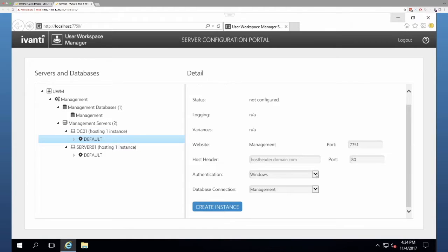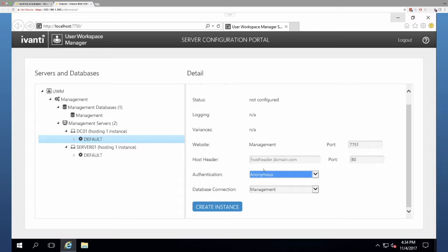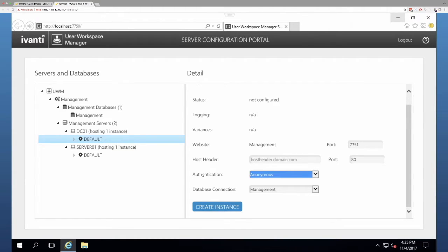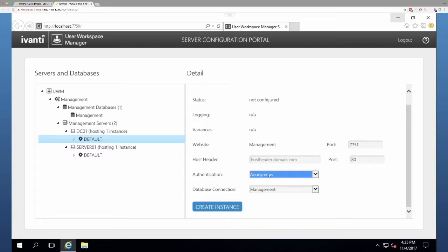Now remember, we're going to change this to anonymous for the authentication. This is something that's a choice. If you're going to be using hardware load balancer, changing it to anonymous can just make your life easier. If you're concerned about changing the default level of authentication security, then just leave it the way it is at Windows. You'll just deal with some issues later on if you're using hardware load balancers.